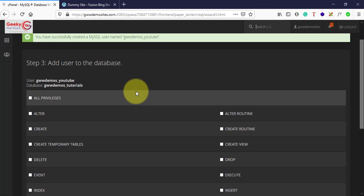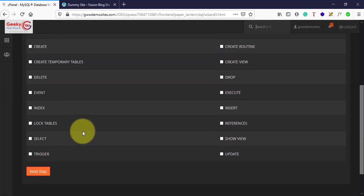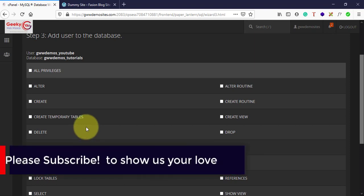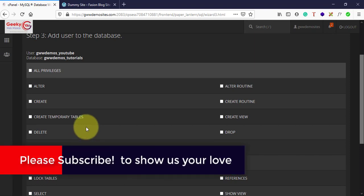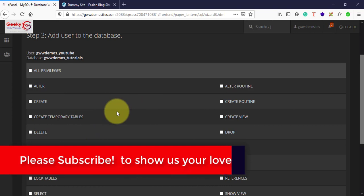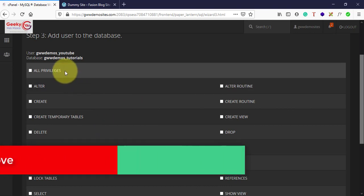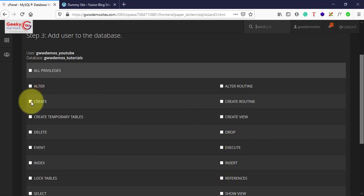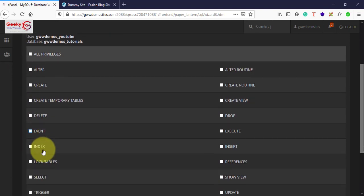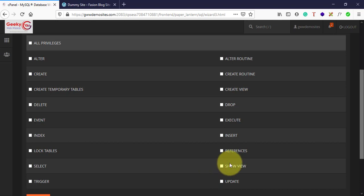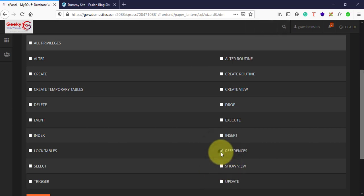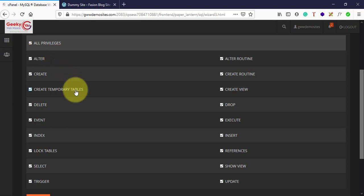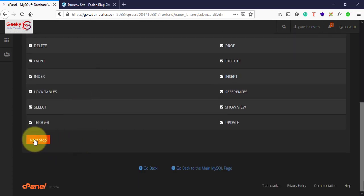In step three, you need to assign user privileges. Now here, if you don't know what privileges are required for this particular user, just click on all privileges. Or if you know what exact work that particular user is going to do in that database, then you can select it individually. You can simply click on all privileges - this will make them an admin of that particular database. Now scroll down and click next step.